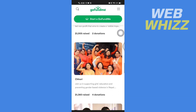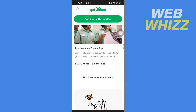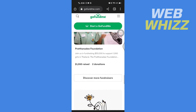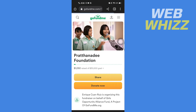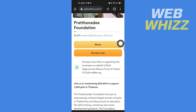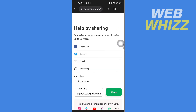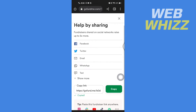For example, if I want to share this GoFundMe on my Instagram Story, open that campaign and tap on Share. Here you will see the link, and next to it tap Copy to copy the link.